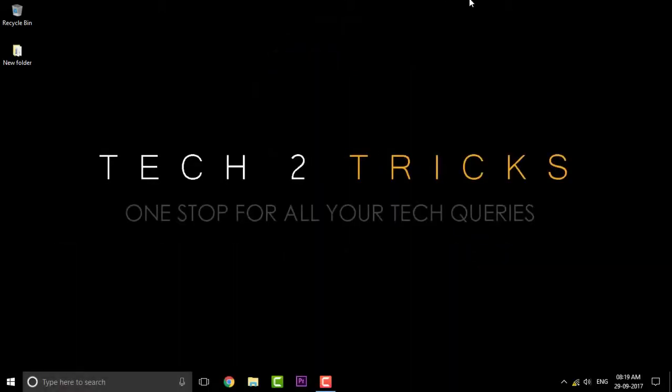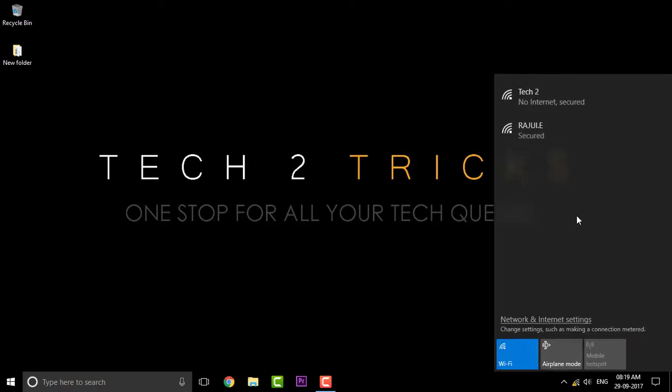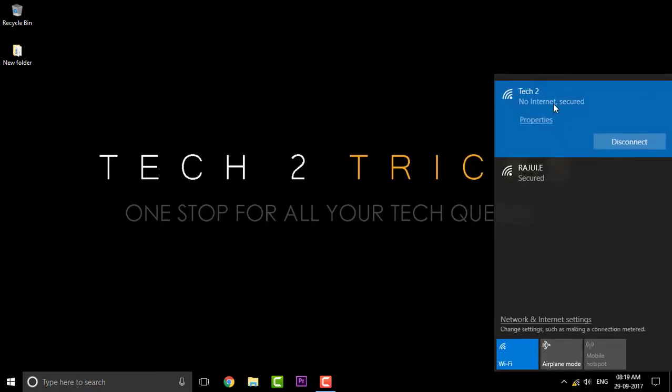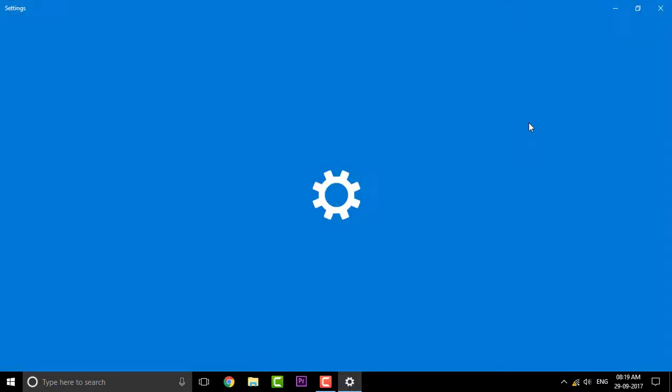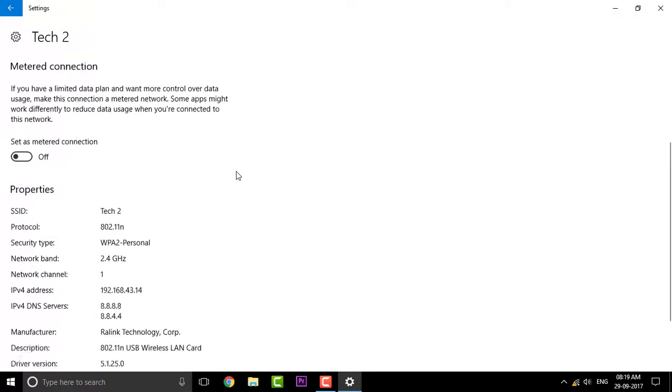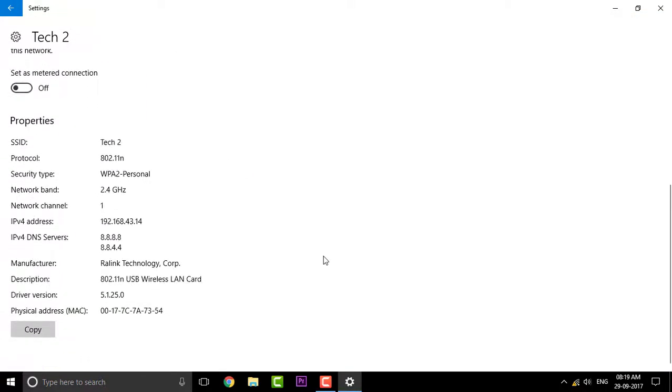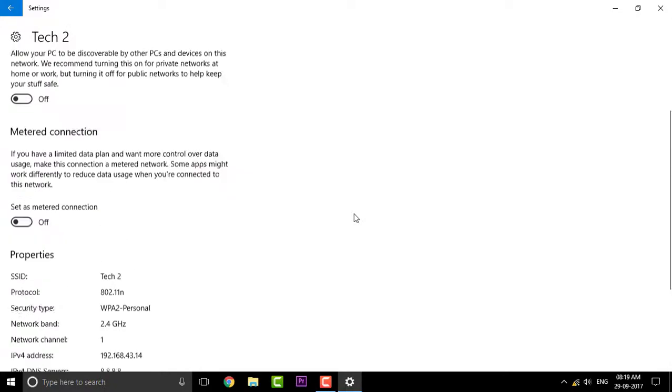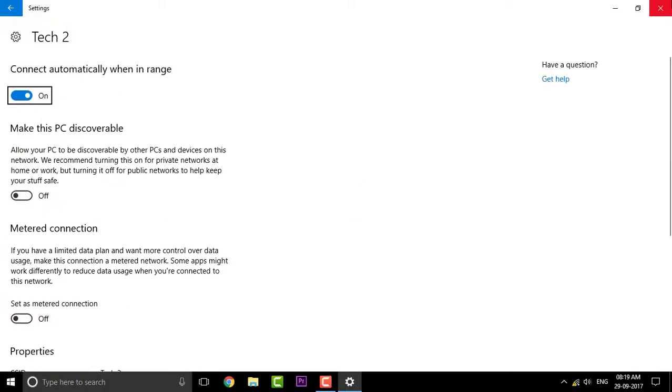So guys, first thing you're gonna do is click on that button and go to the properties of the current network you're running on. Once you're here, you can see the complete SSID, protocols, and everything else.